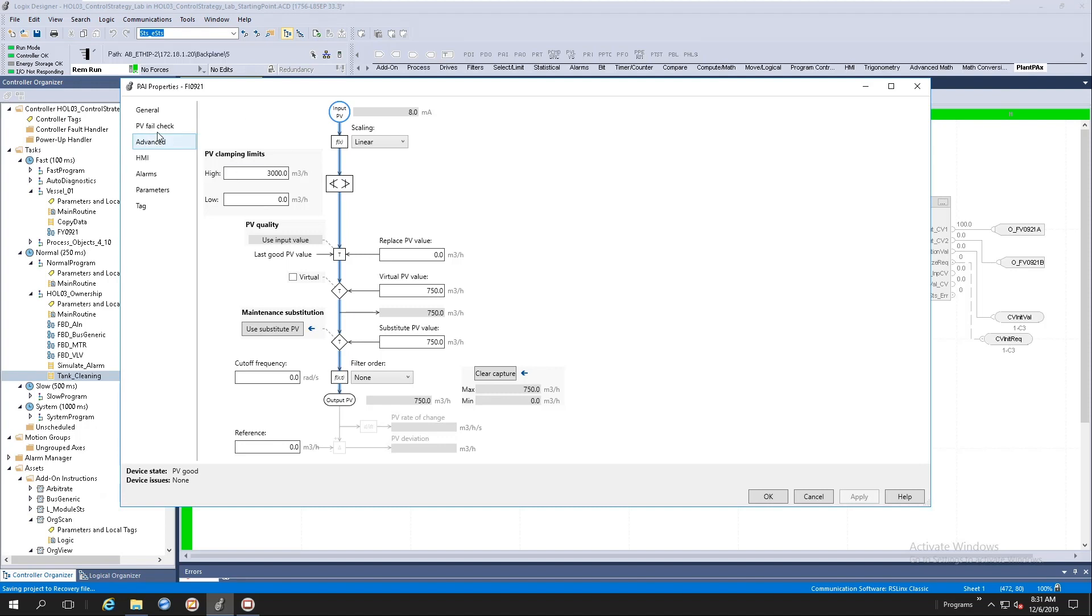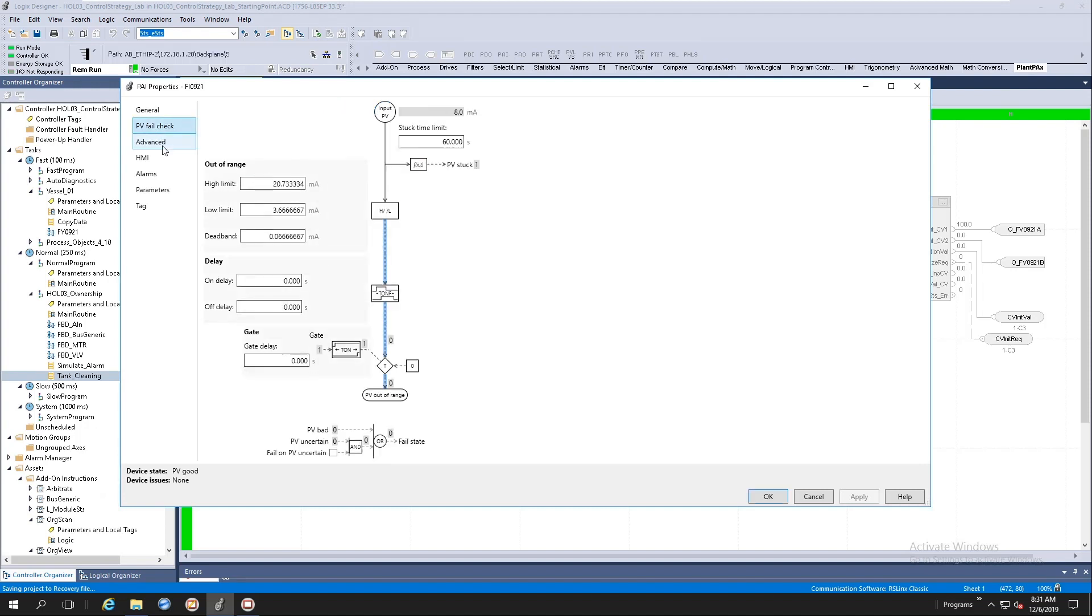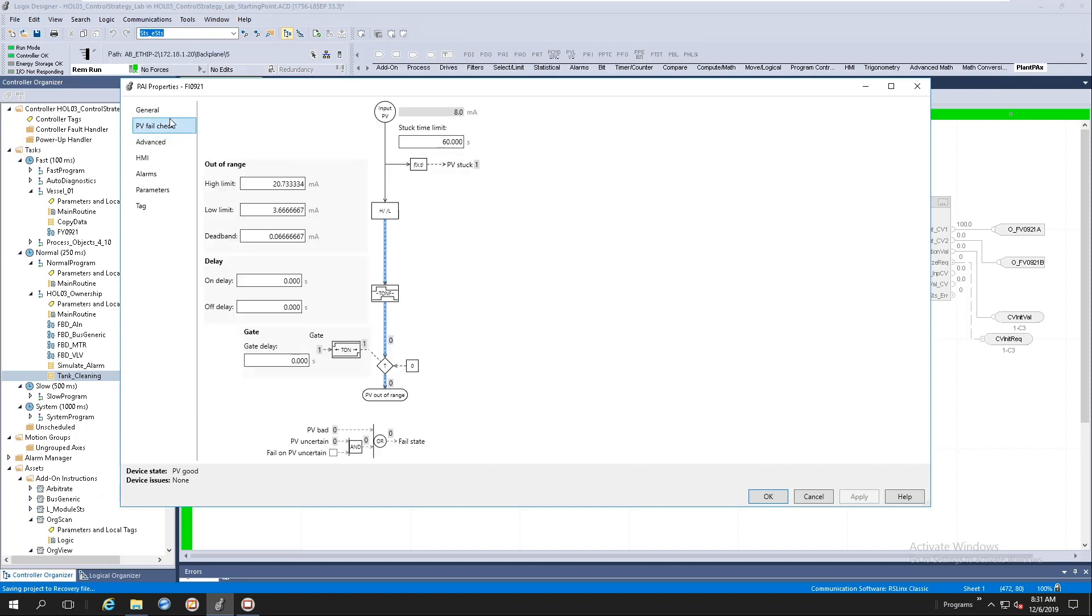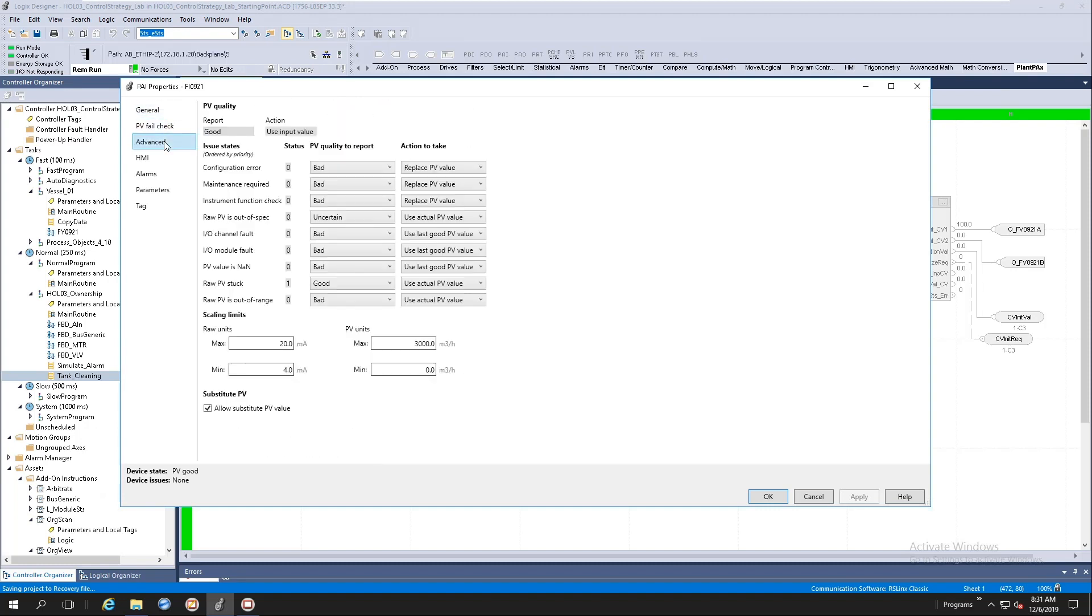For this video, I'm not going to go through the PV file check and the advanced tabs. If you are familiar with our library of process objects, these are usually the settings that you'll get on our maintenance and advanced tabs. It's nothing different. It's the same type of configurations.